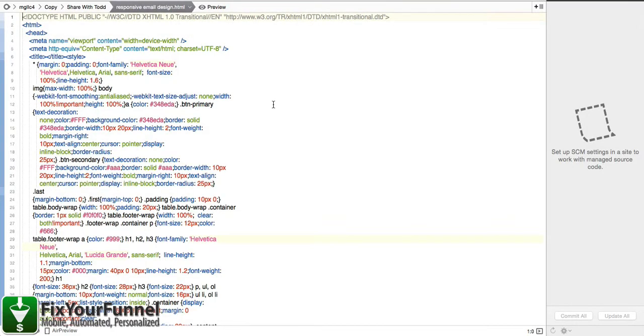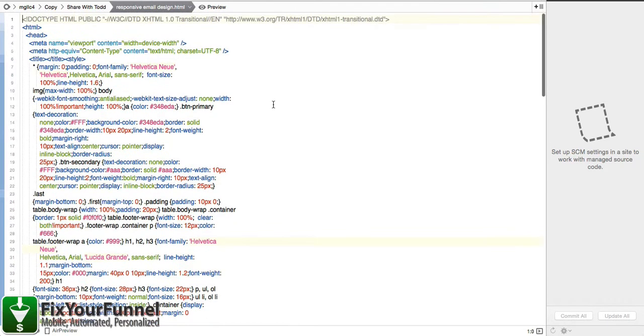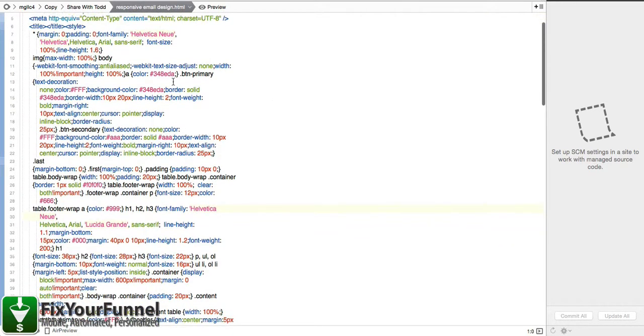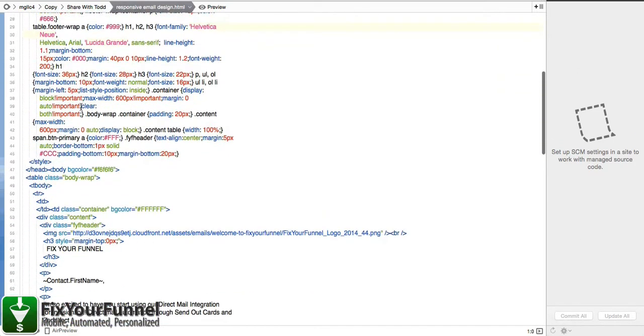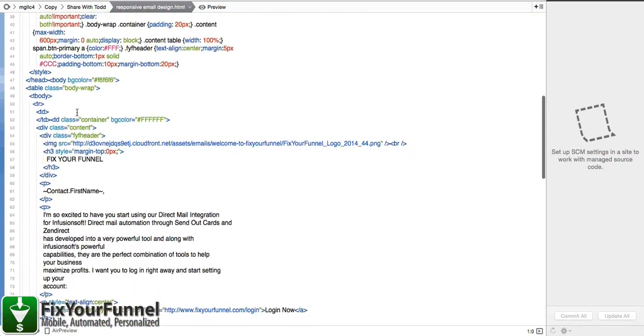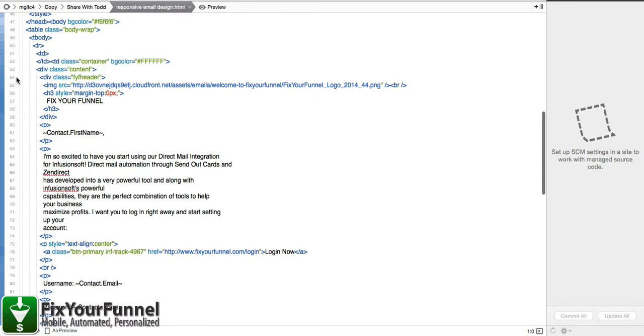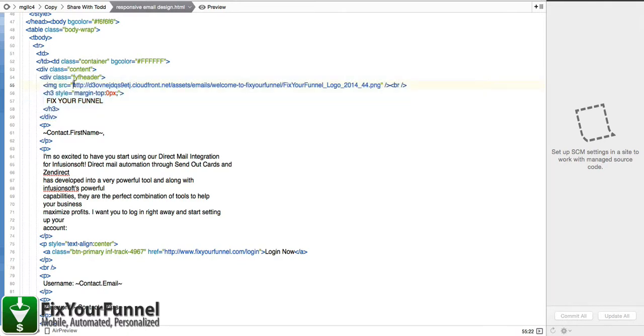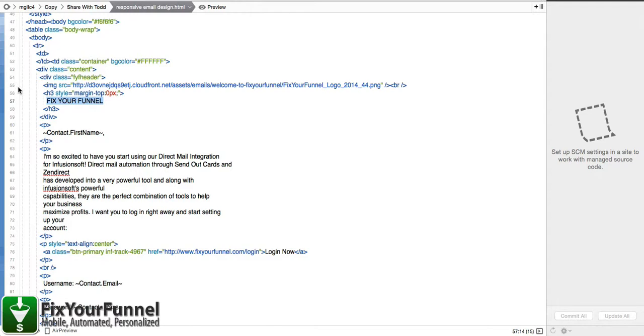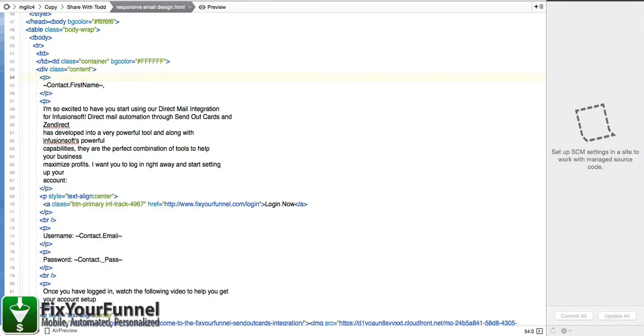You can open it in any text program that can open an HTML file, which would be like Notepad on your Windows machine or the similar on a Mac. A lot of this you don't even need to ever look at. Sometimes people get intimidated by HTML. Really all we need to do in this case is this header is something that we created for our emails. If you have a logo stored on the Internet, you could replace this link and have your logo there, and replace where it says Fix Your Funnel with your company name. If you don't want that, you can delete that entirely.